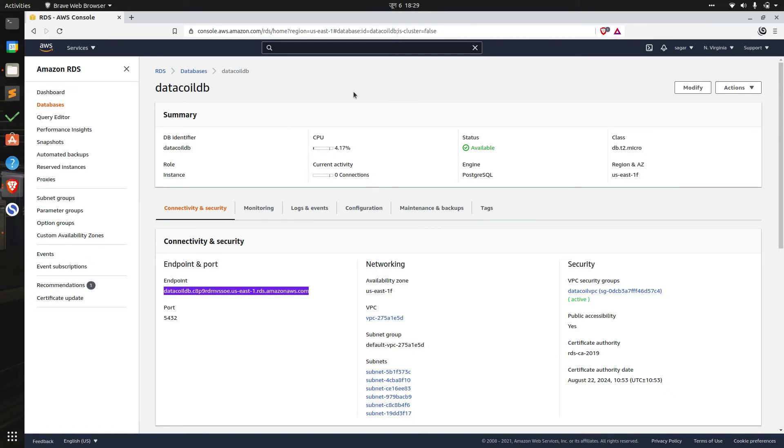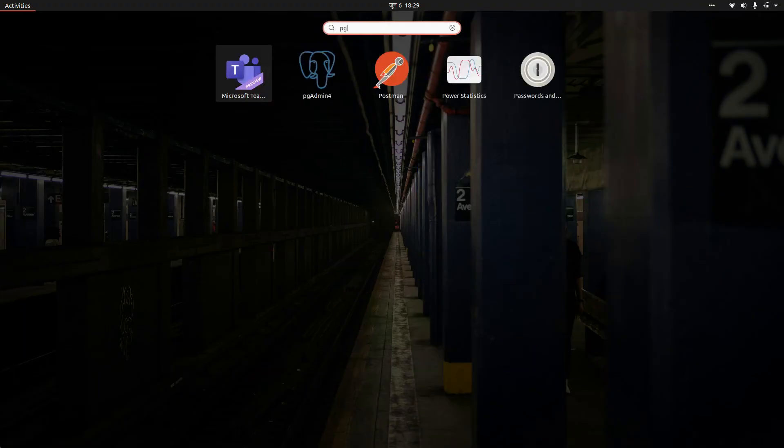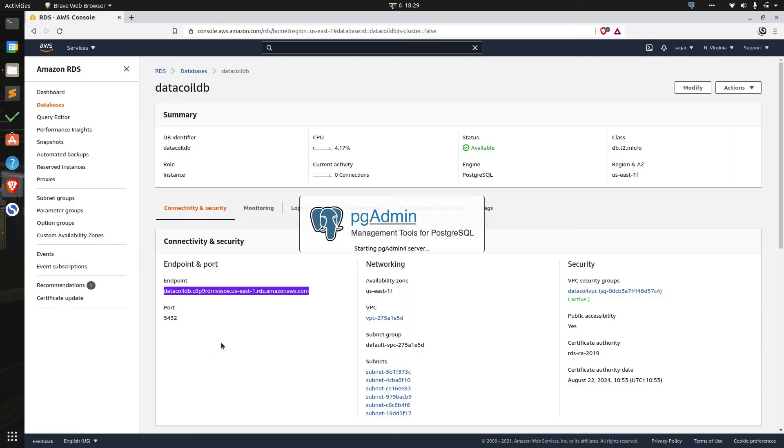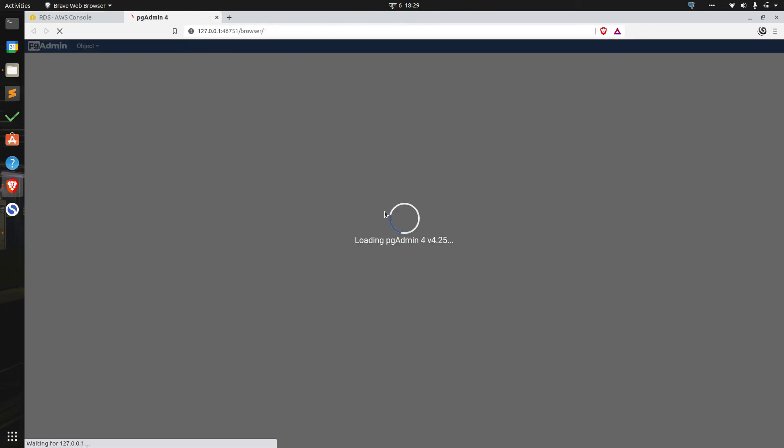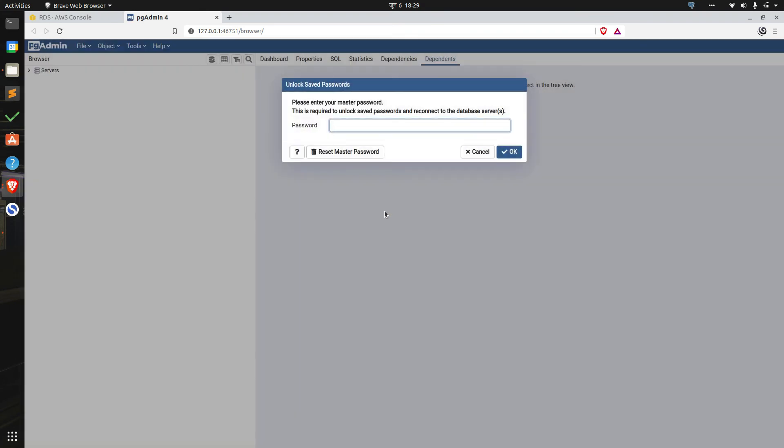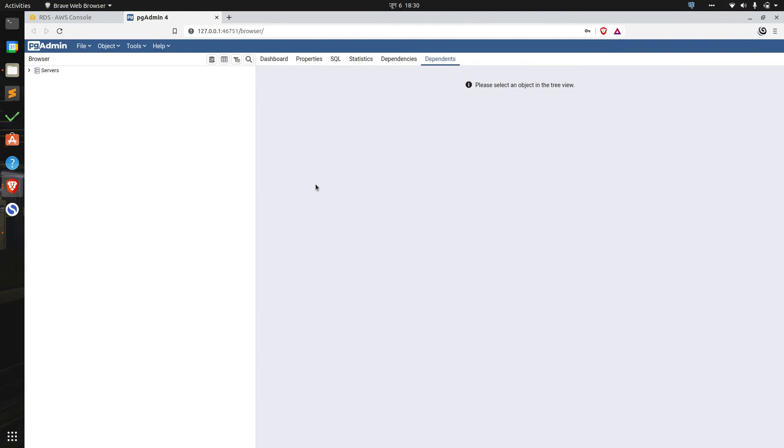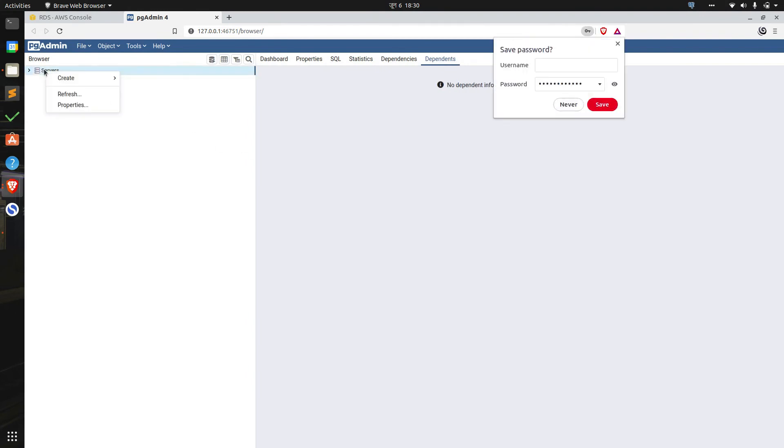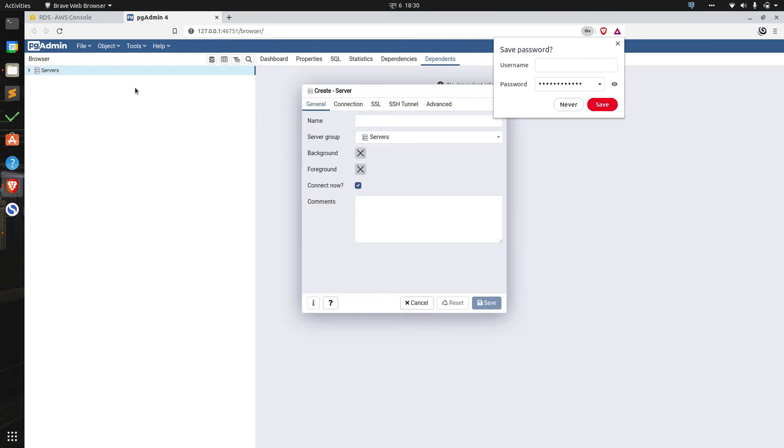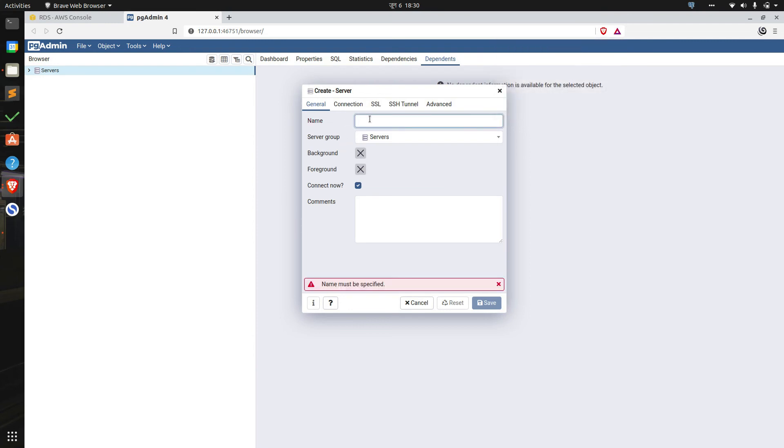After pgAdmin has been installed we can start pgAdmin by going through the launcher. It'll take a few seconds to start. It'll probably ask to set up a master password for the first time which you can do with ease. The second time when you run pgAdmin it'll ask to re-enter the same password like you can see on the screen. So I'm going to re-enter the password. We can create a new server from here by right-clicking the server under browser. We have to specify the name of the server, and right now I'll use data coil AWS as server name.